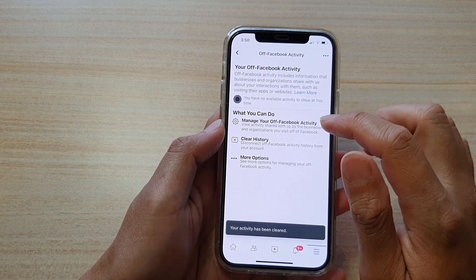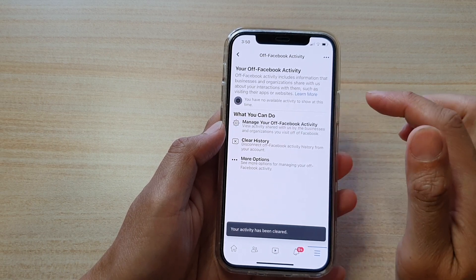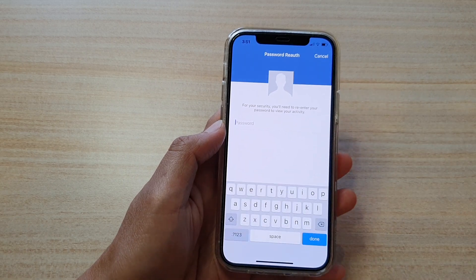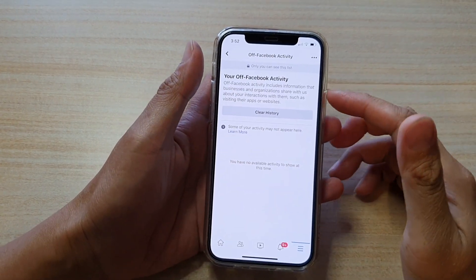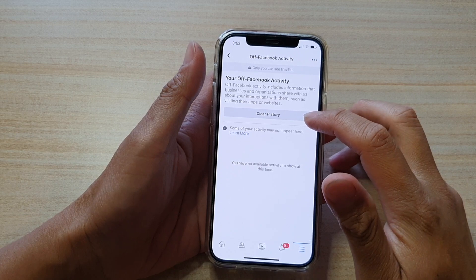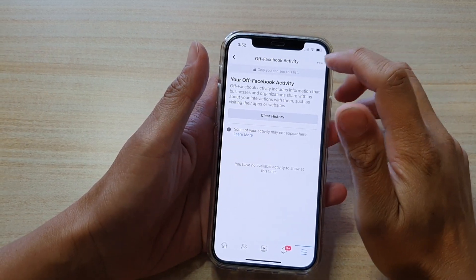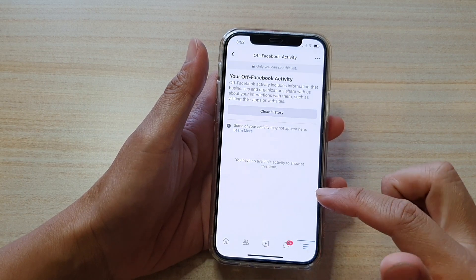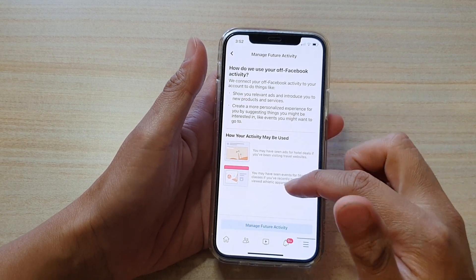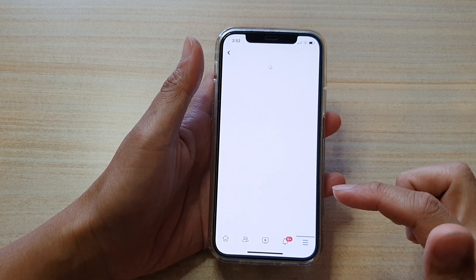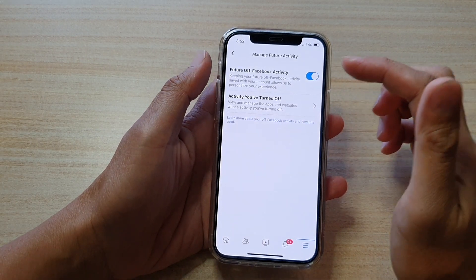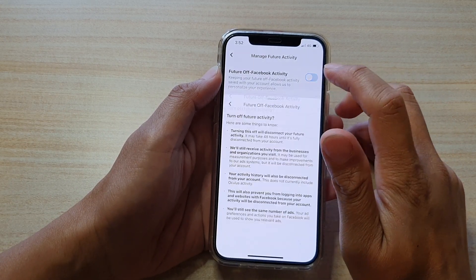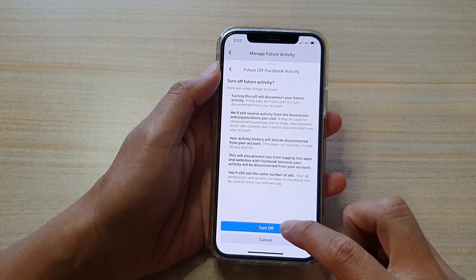Now tap on 'Manage Your Off Facebook Activity.' You can also tap the 'Clear History' button in here as well. Then tap on the option key at the top and tap on 'Manage Future Activity.' Down here, tap on 'Manage Future Activity' again, then tap on the switch for 'Future Off Facebook Activity' to turn it off, and tap 'Turn Off'.